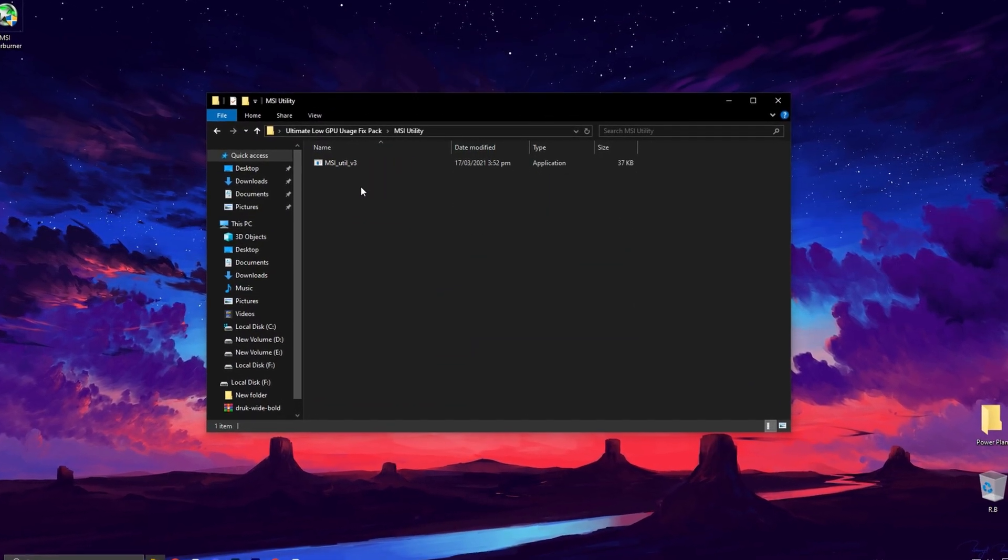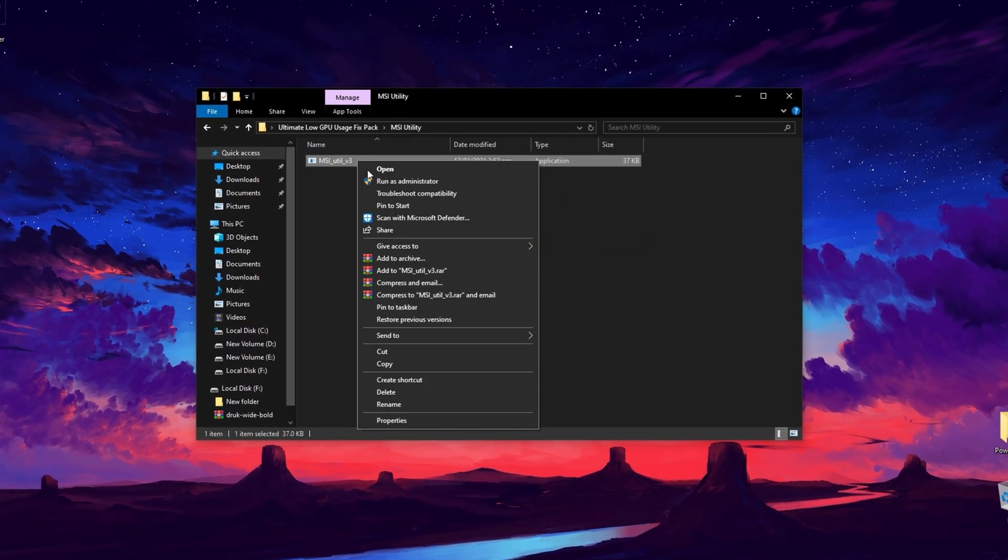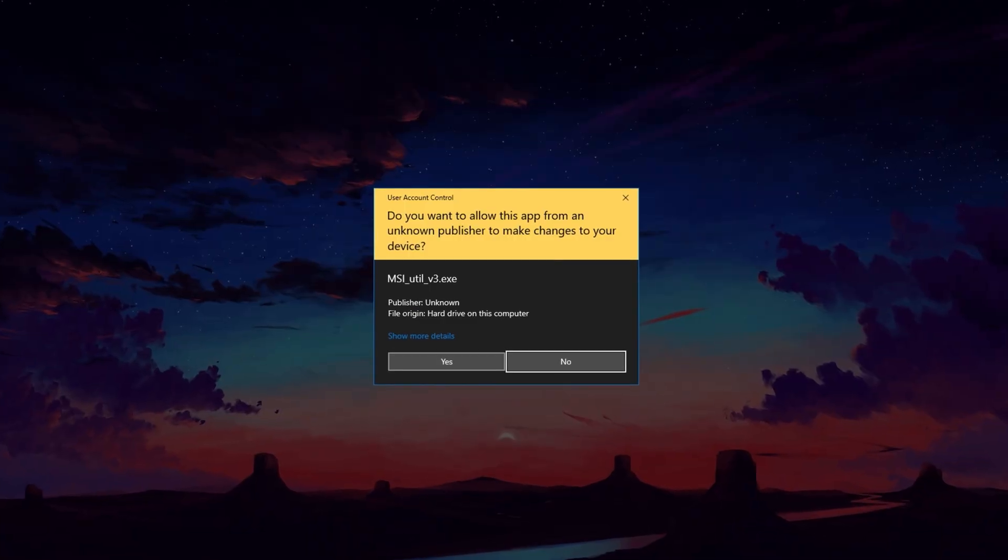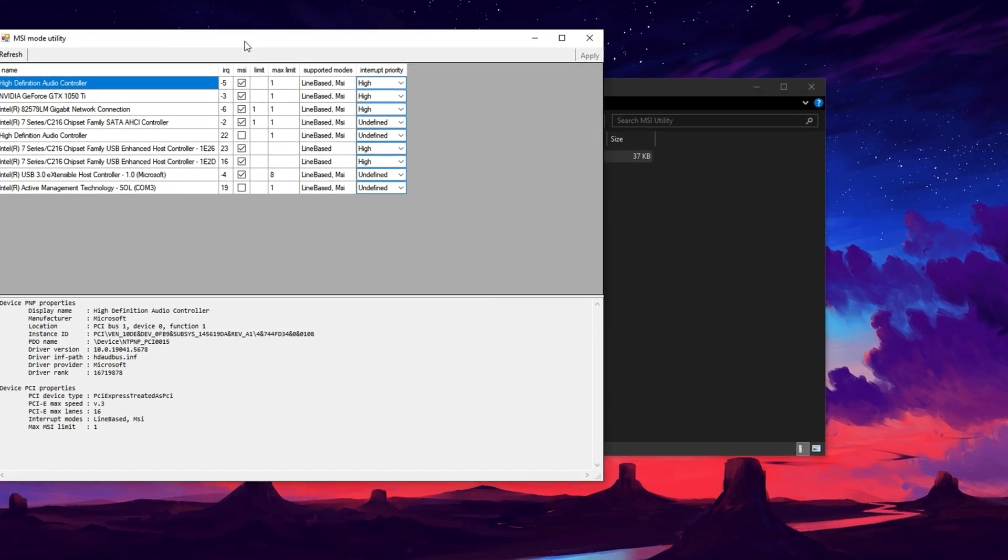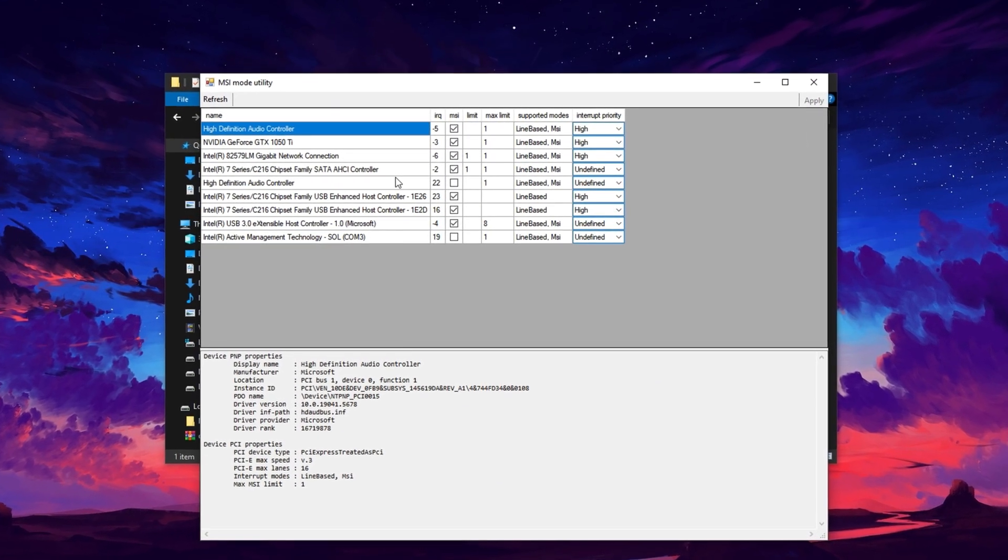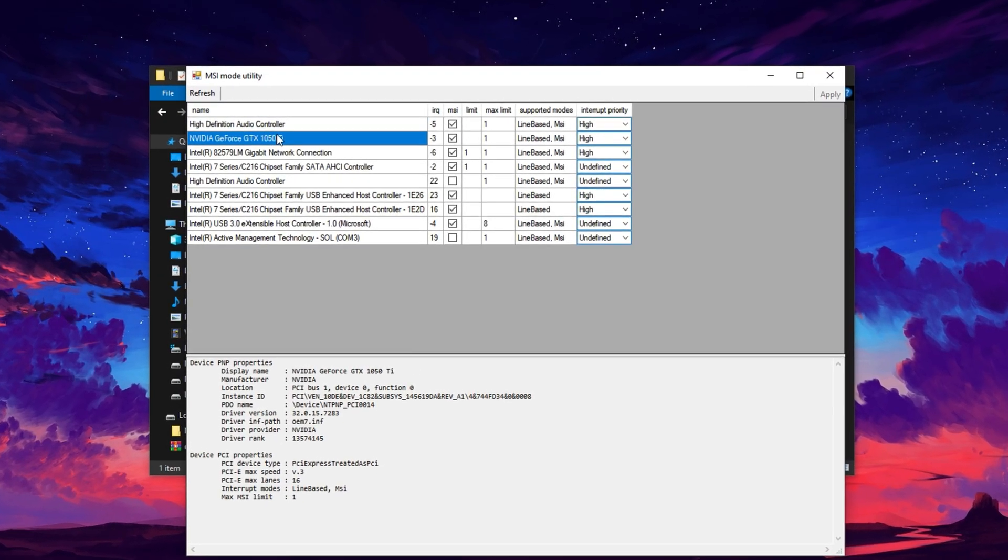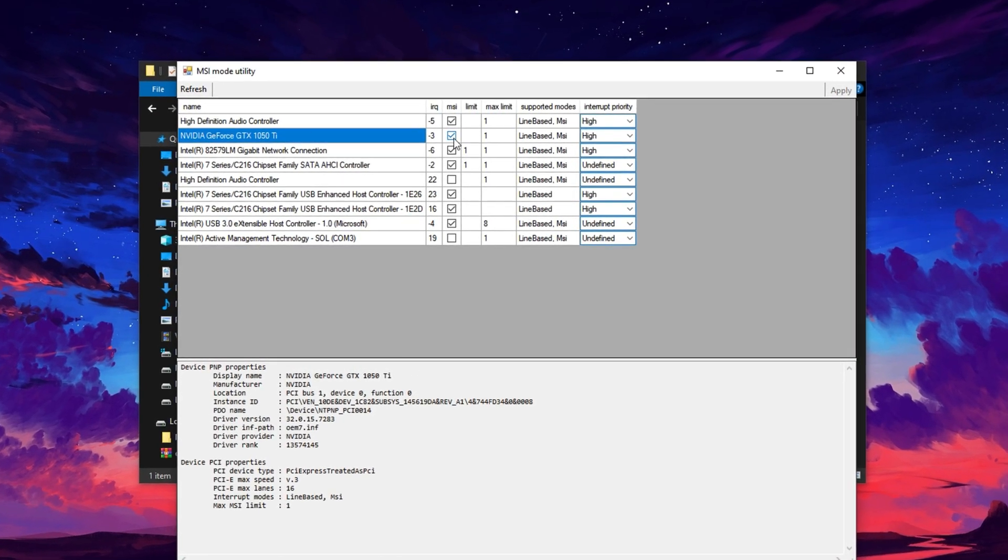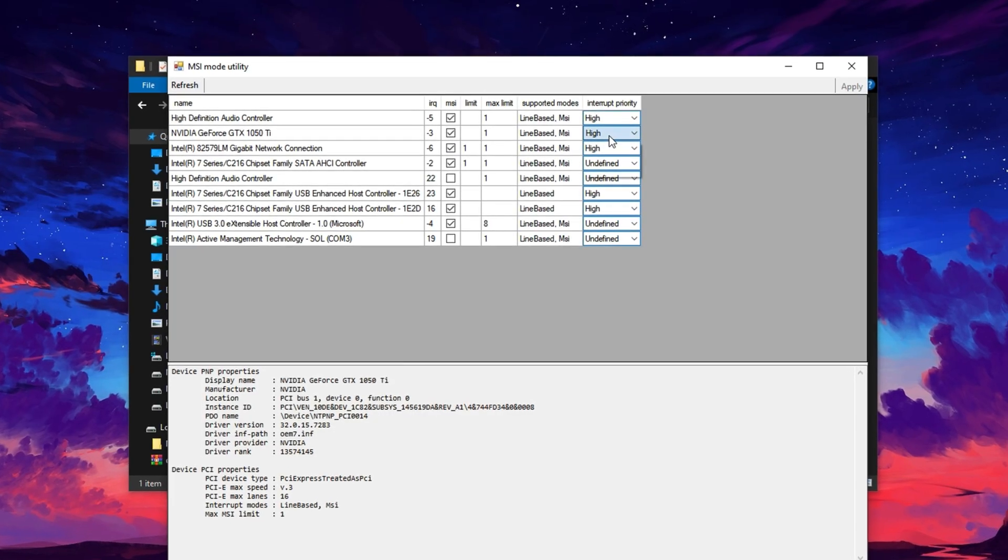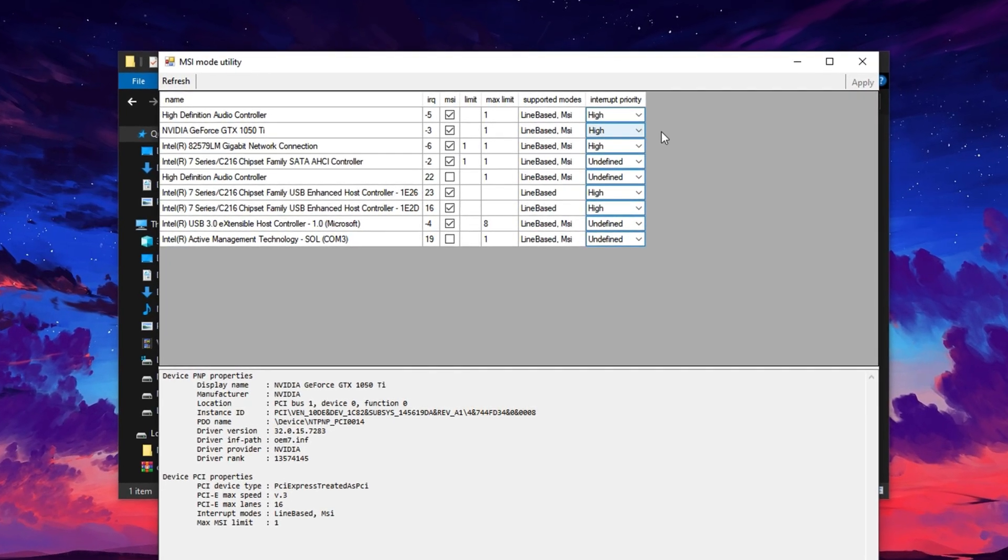Finally, open the MSI Mode Utility folder. Right-click the application, select Run as Administrator and confirm when prompted. When the utility opens, find your GPU model in the list. Select it, tick the MSI box and set the priority to High.